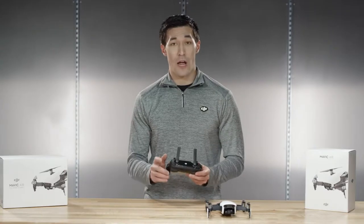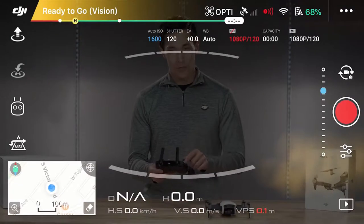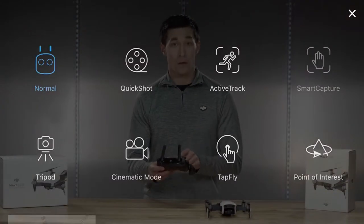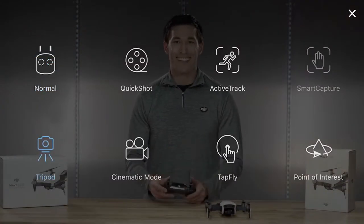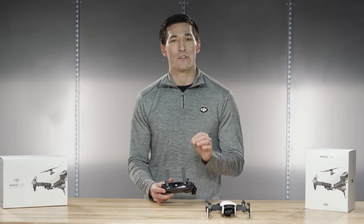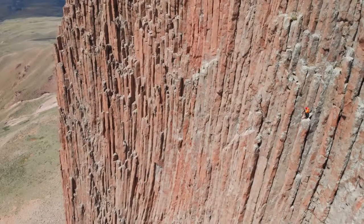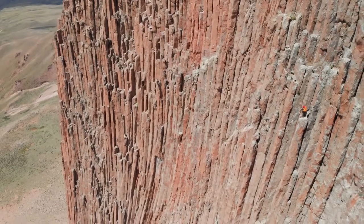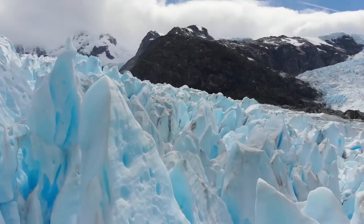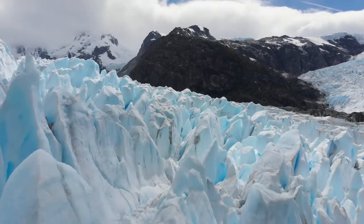To access tripod mode simply click on the remote icon and tap on tripod mode. This allows the sensitivity of the controls to be greatly reduced and we can see that the aircraft moves very slowly, enabling us to fly very precisely.